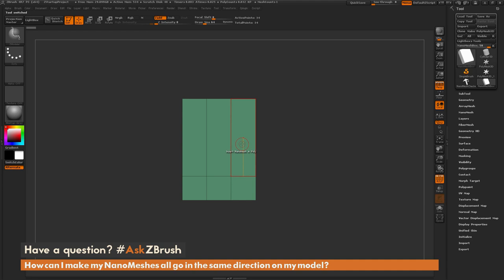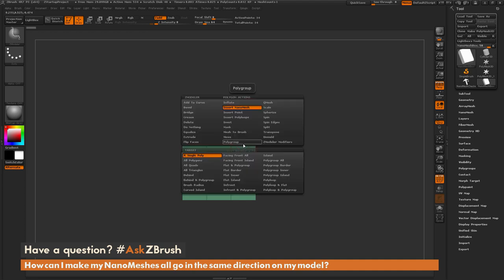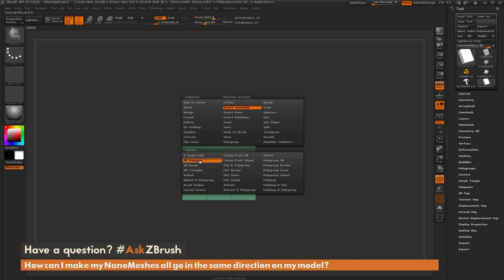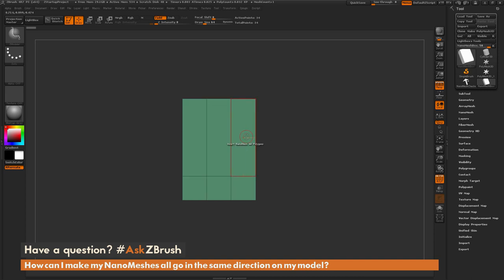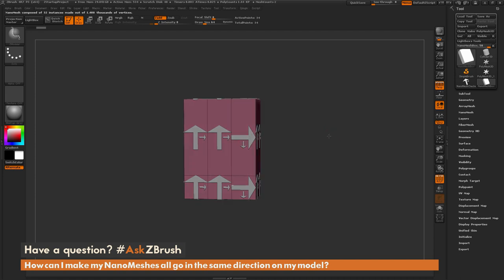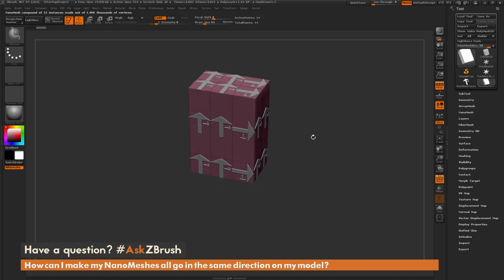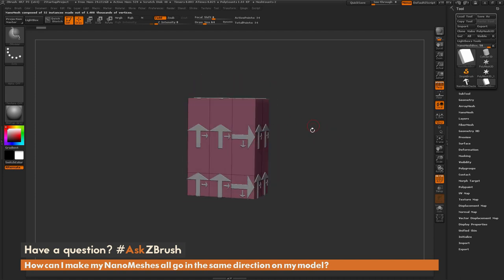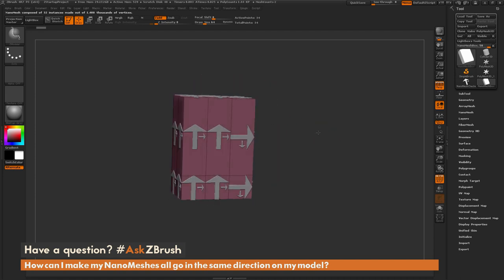And now I want to apply that nanomesh to all the faces on this box here. So I'm going to hover over a poly, I'm going to press space bar, make sure I have that insert nanomesh action selected, and I'm going to change my target to all polygons. Now I'm just going to come across the model and drag out, and you're going to see that nanomesh is going to be populated to all the faces on the model there.